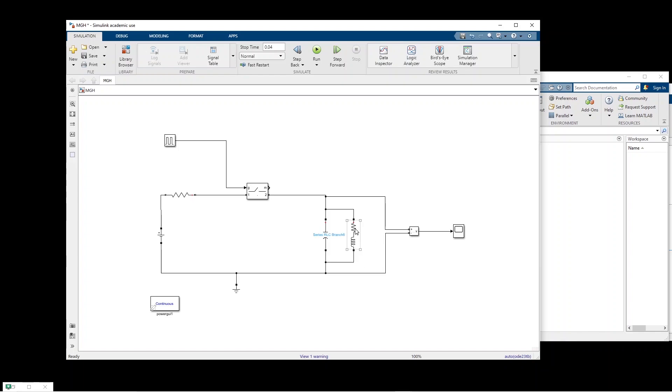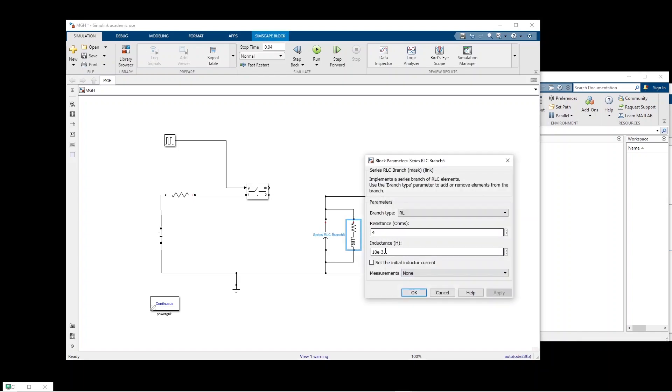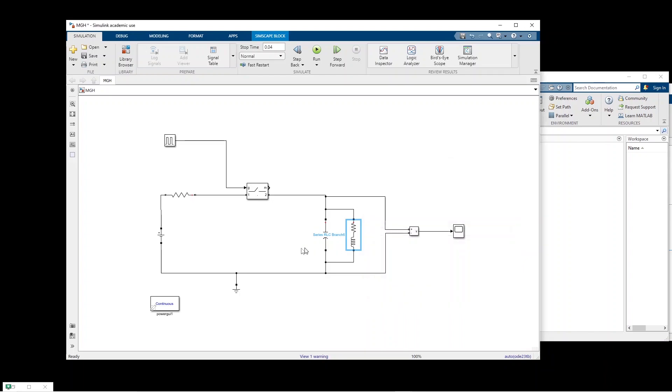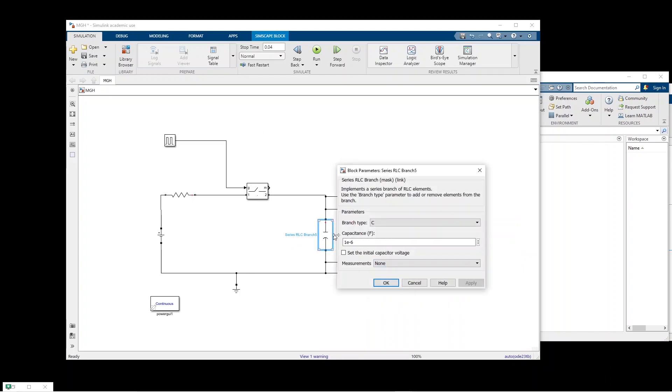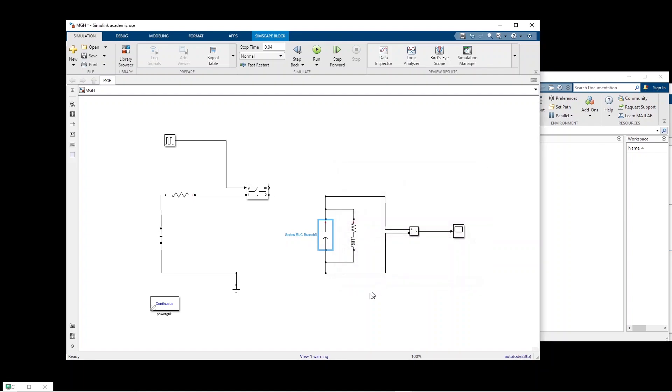This one is 4 ohm and 10 millihenry and this capacitance is one microfarad.